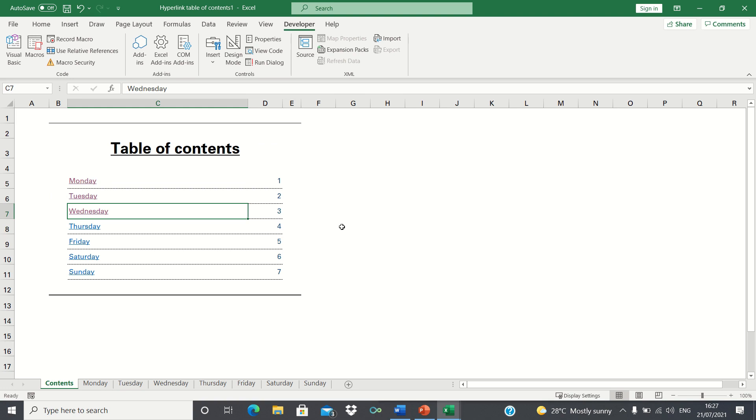So that's how you can quickly create a hyperlinked table of contents using VBA. This is especially useful if your workbook contains many sheets and you don't want to waste time creating a hyperlink manually for each one.